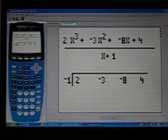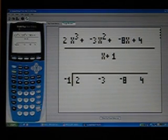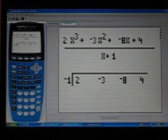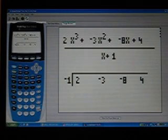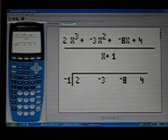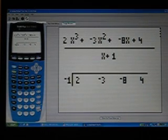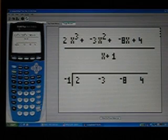And you hit enter. Now since this is the basic Synthetic Division, this is where it would be set up. The original equation would look like this: it would be 2x to the third plus negative 3x squared plus negative 8x plus 4 divided by x plus 1.